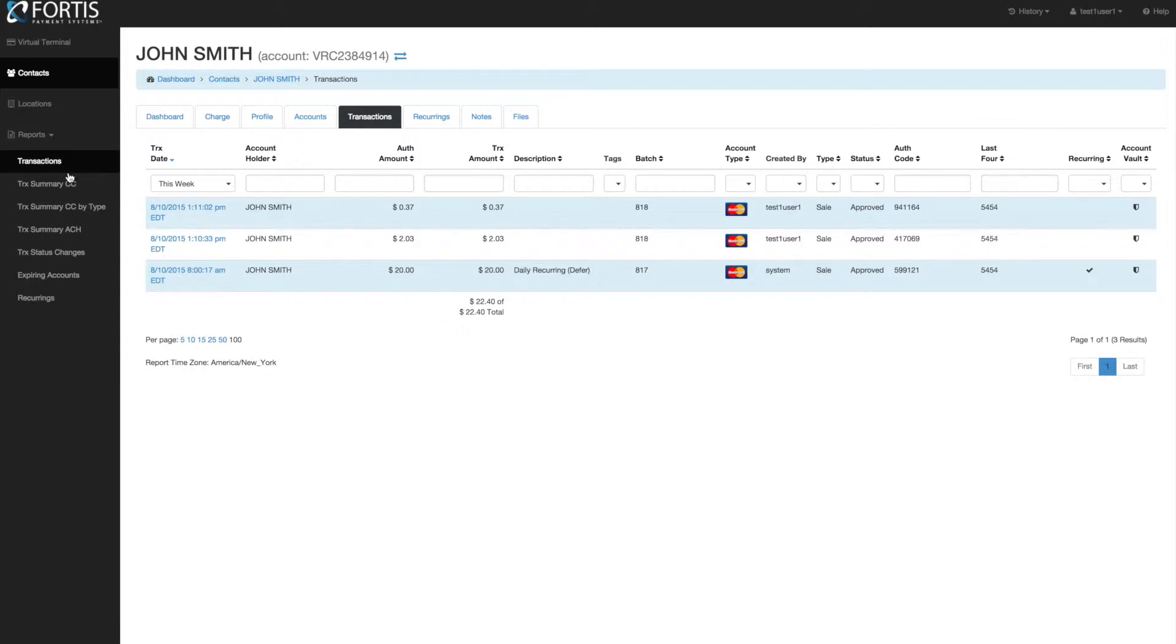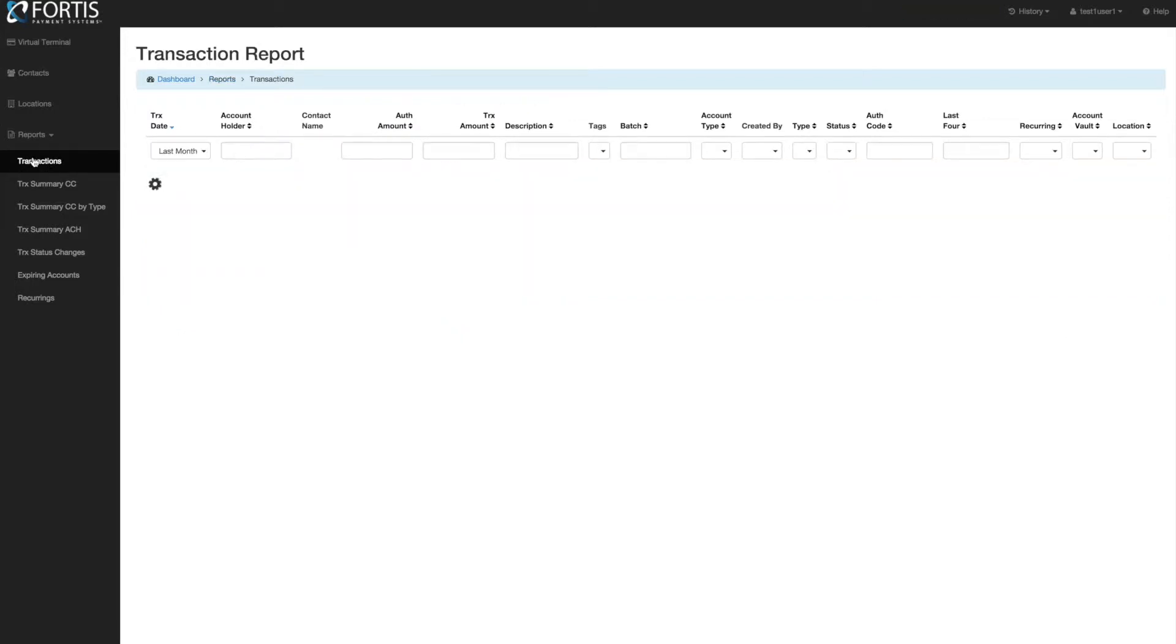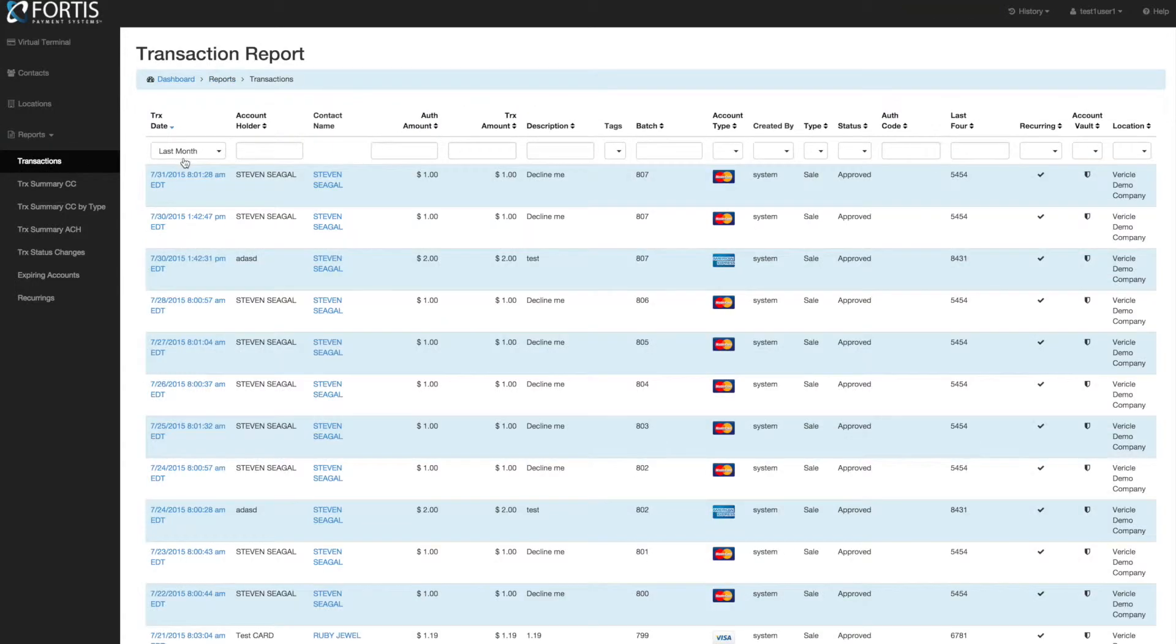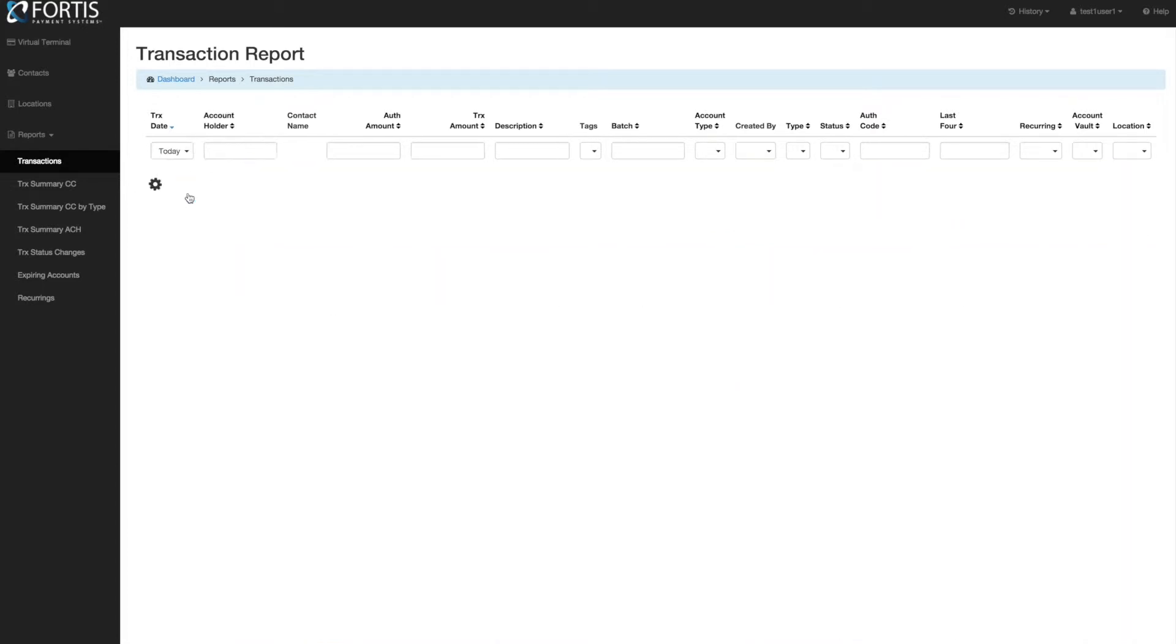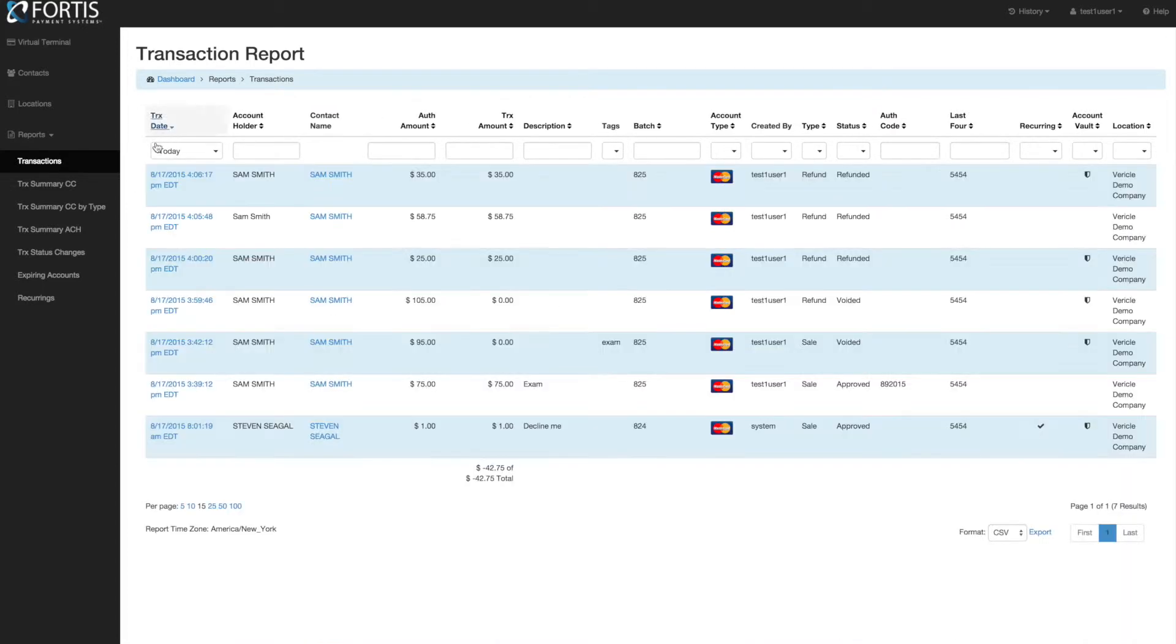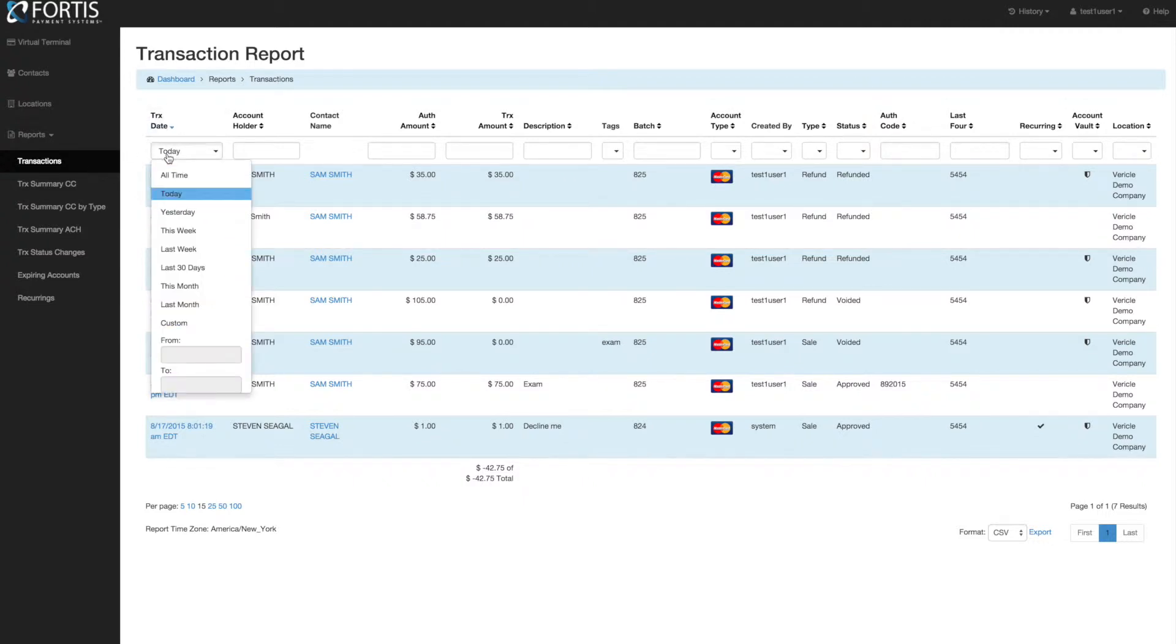If you want to look at transactions at the office level, click the Reports button and go to the Transaction Report. This is going to pull transaction-level detail. By default, when you come in here, it's going to have all of today's transactions. You can select the Transaction Date dropdown and filter on any of these.